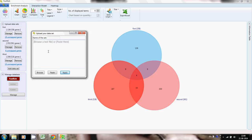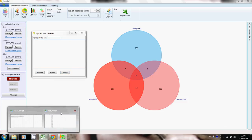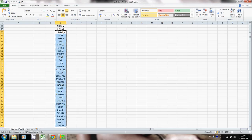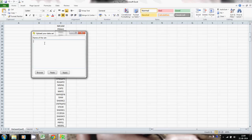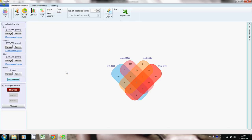To add a fourth data set, this time let us paste the list of genes instead of uploading a file. Copy the gene list and then paste it into the text box. Let us call this data set 'fourth', then click Apply. Now you have generated another form of Venn diagram between these four data sets.